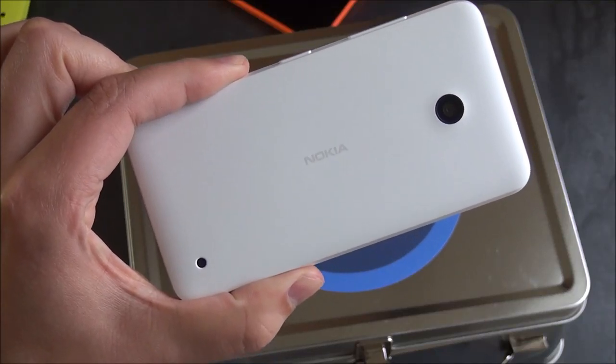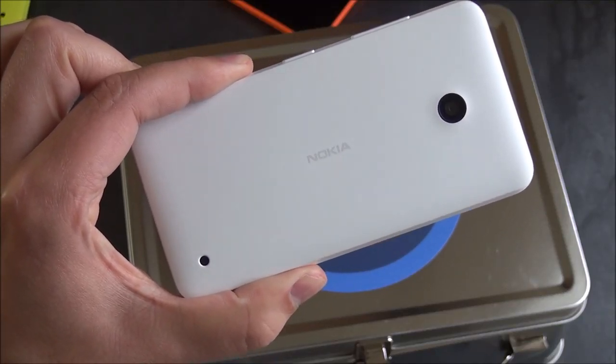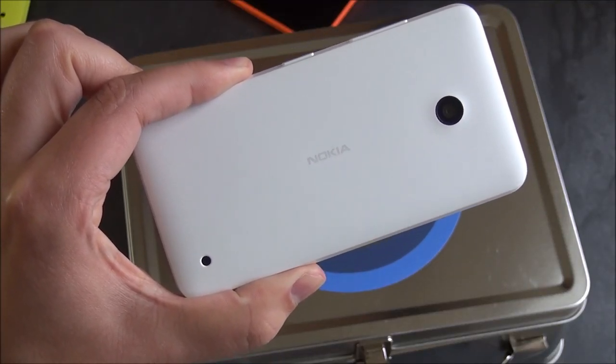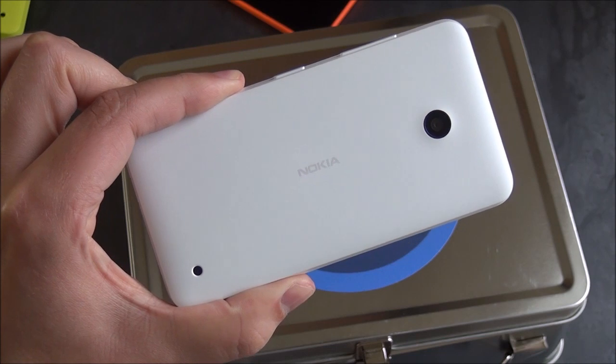Last week, T-Mobile started selling the ultra-low-cost Nokia Lumia 635. Let's take a quick look.